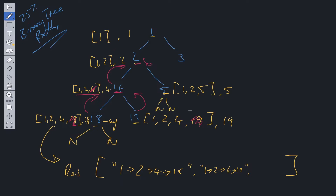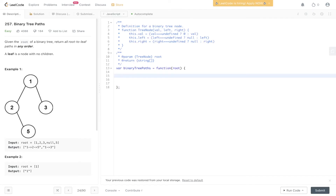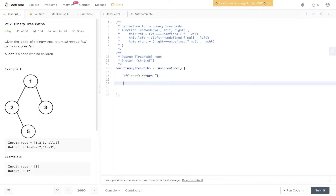We pop off the current path back to [1,2], and since node 2 has a right child we go down that side. Current path becomes [1,2,5] and root is 5 — a leaf node pointing to null on both sides, so we add it to results. We backtrack again, reach node 1, and go down the other path: current path is [1,3], root is 3, a leaf node, so we push that into results too.